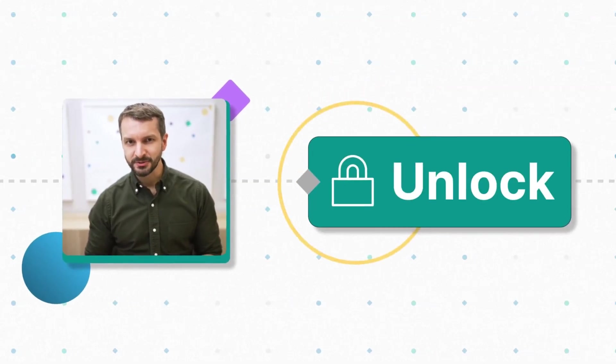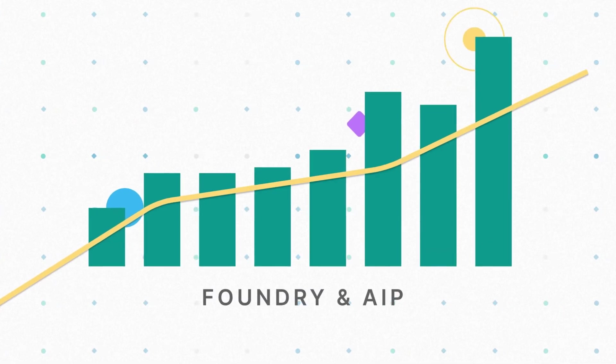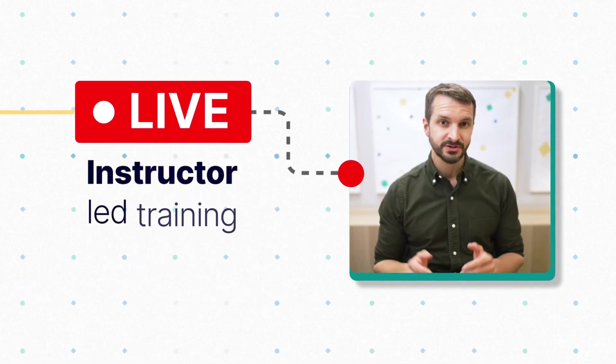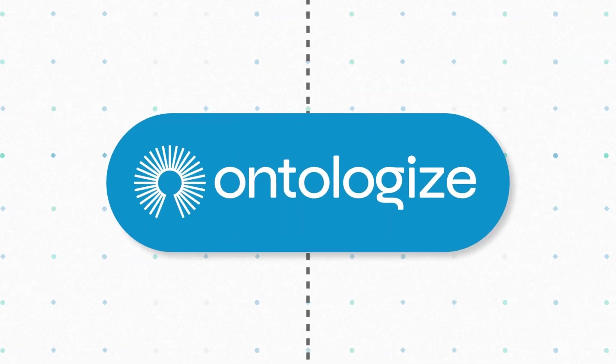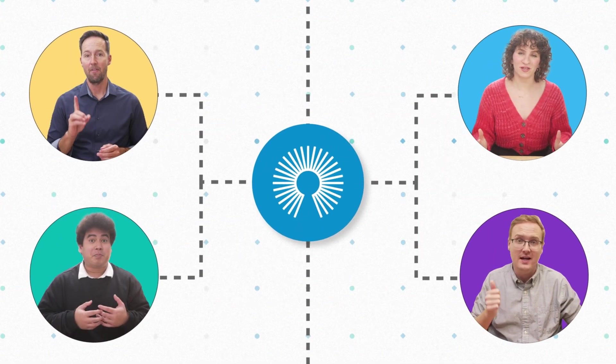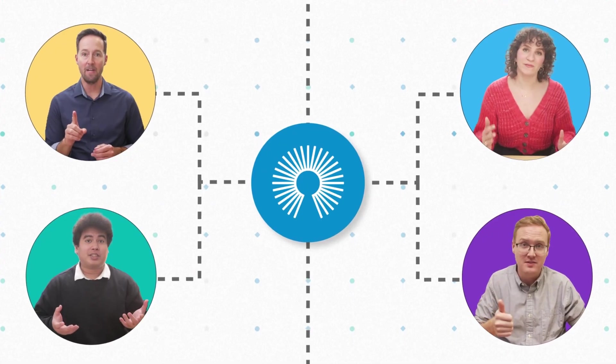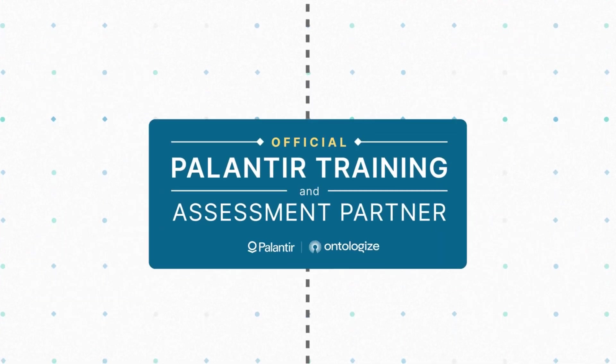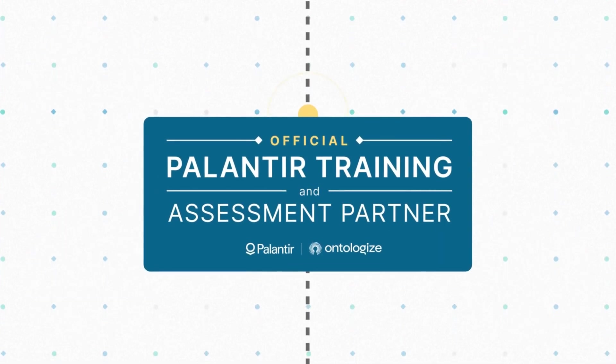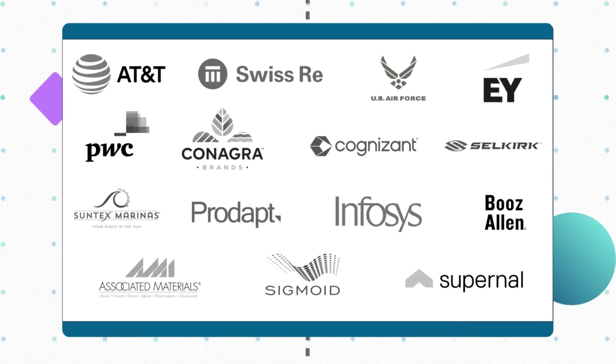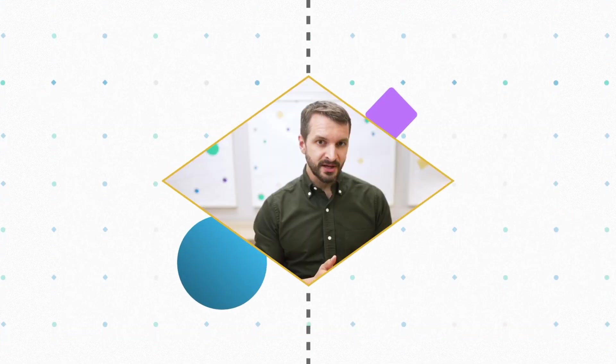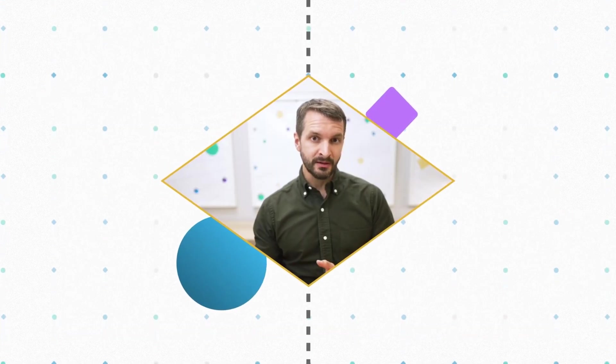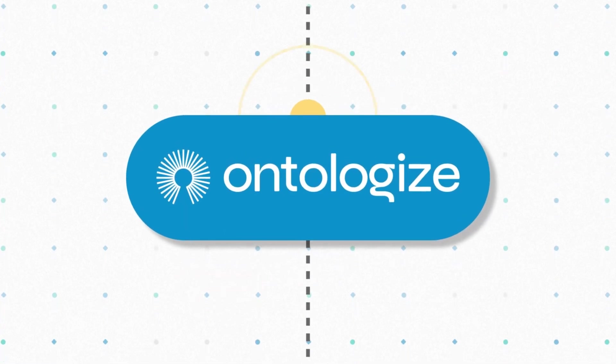Discover how Palantir customers unlock more value from Foundry and AIP thanks to our live instructor-led trainings. We are Ontologize, a group of former Palantir engineers who love teaching. We've trained thousands of Palantir users at leading organizations around the world. Unlock the full potential of your Palantir deployment by going to ontologize.com.